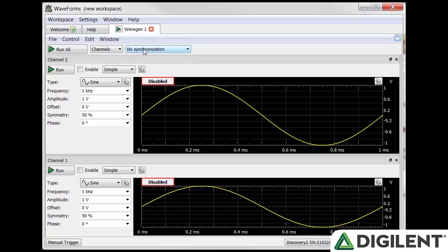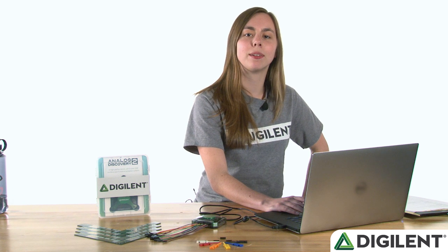This is useful if you need to run multiple signals through the same circuit or trigger one or both signals at a specific time. In no synchronization mode, no synchronization or trigger patterns are available.